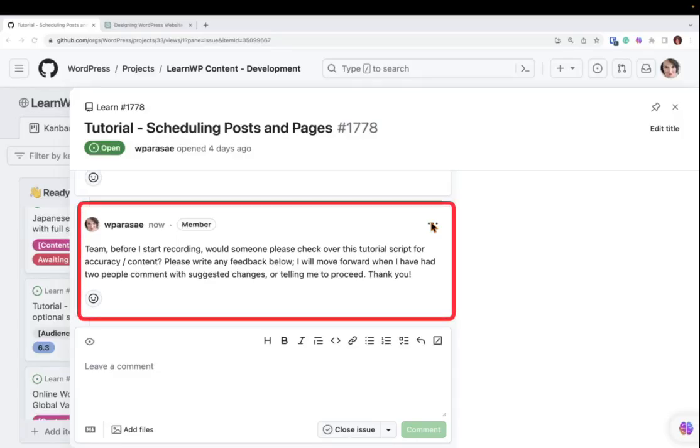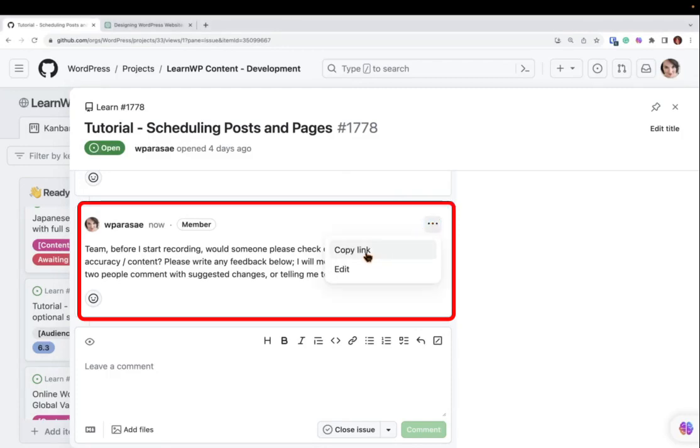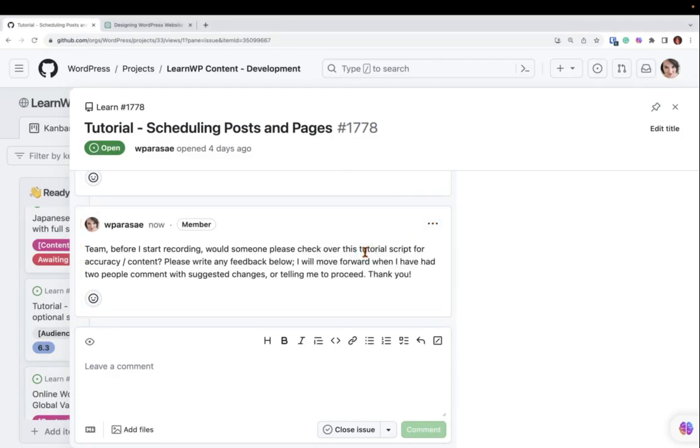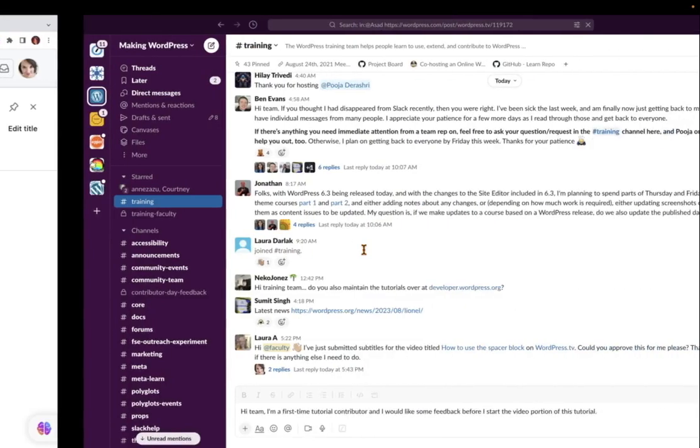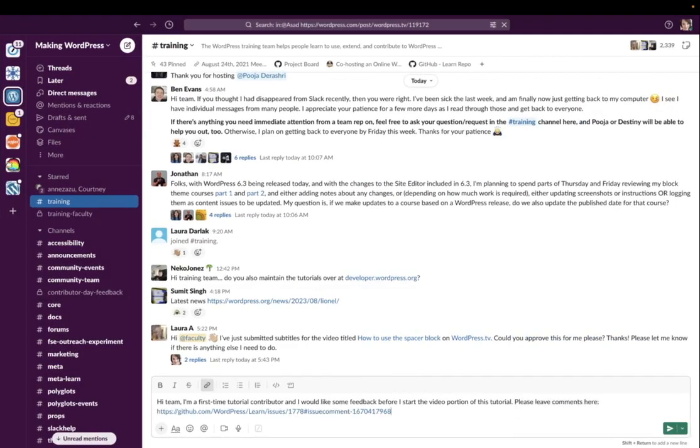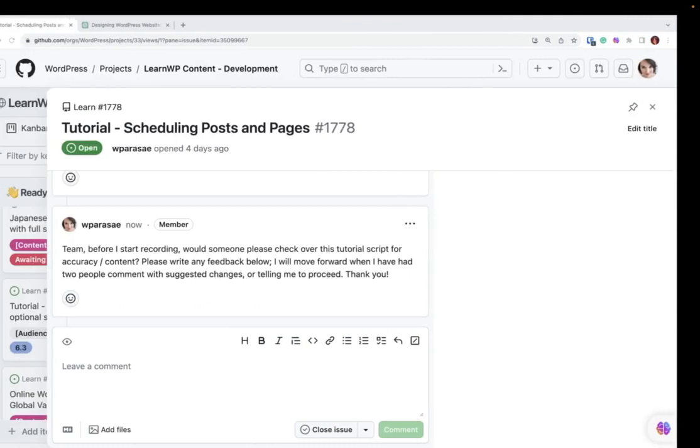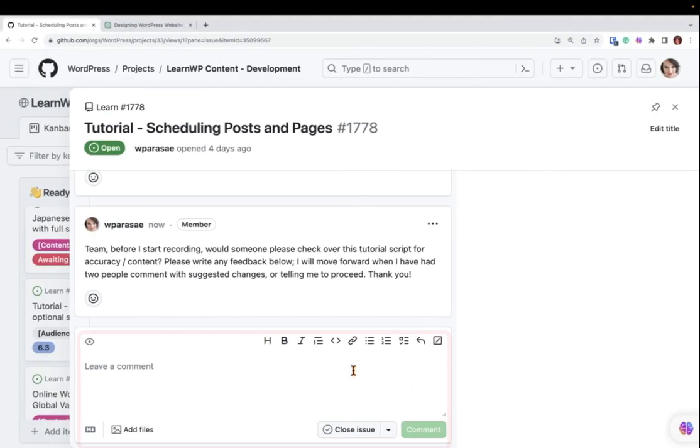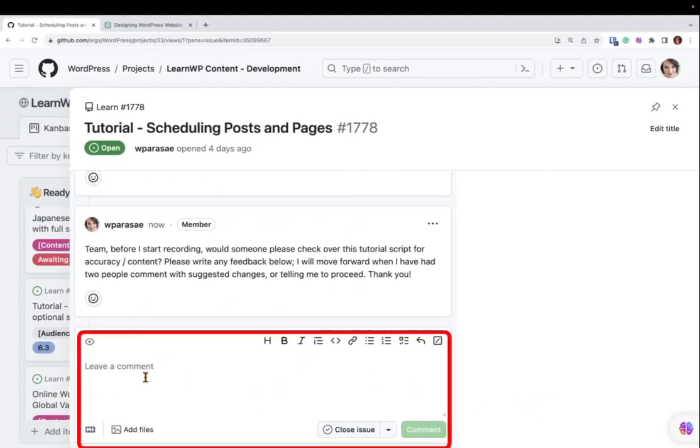Make the request in the GitHub comments, then add its link to Slack. This will allow contributors to check your work. They will leave comments in response to your comment on GitHub.